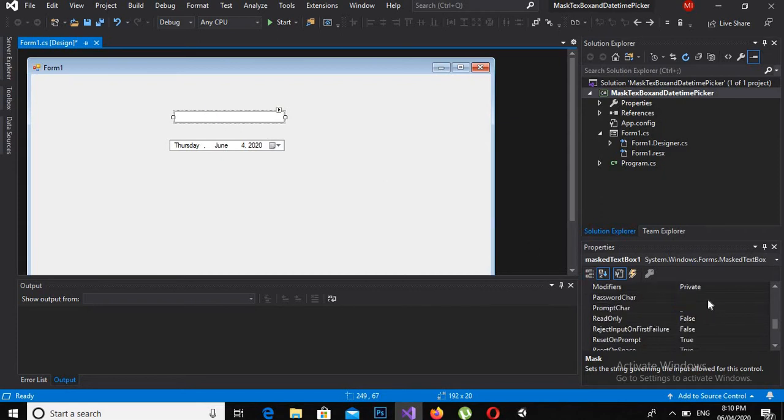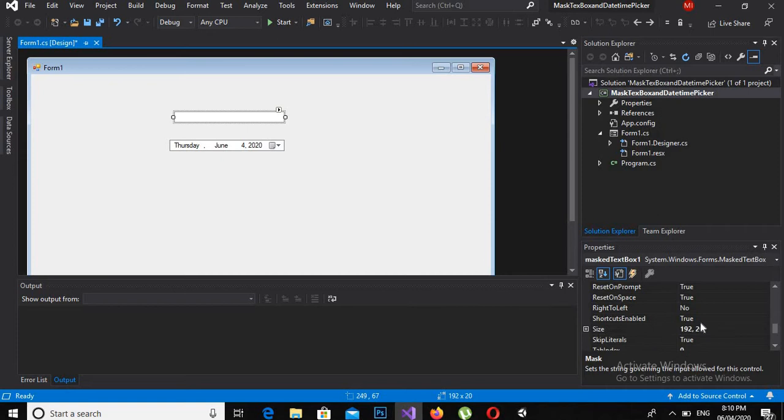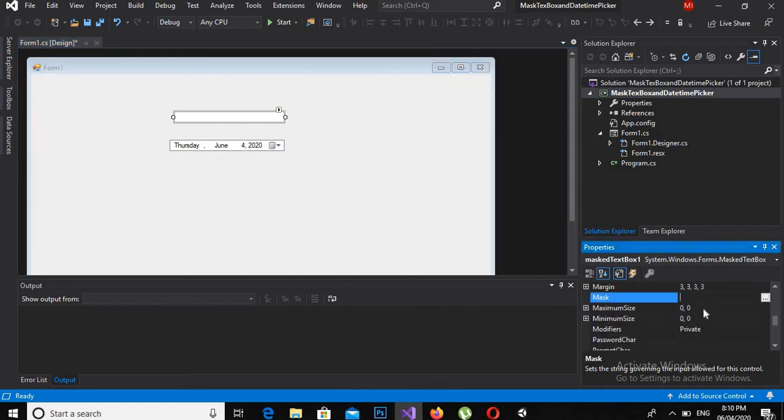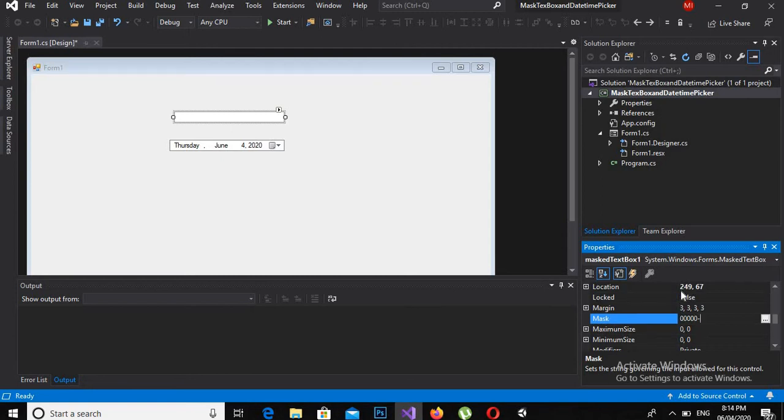So here I will come to the properties window and search for mask, and here it is. Now the first numbers are five. There are five digits in our national identity card and then there is a dash, so I will use five zeros. Then we have seven digits, so I will give seven zeros.